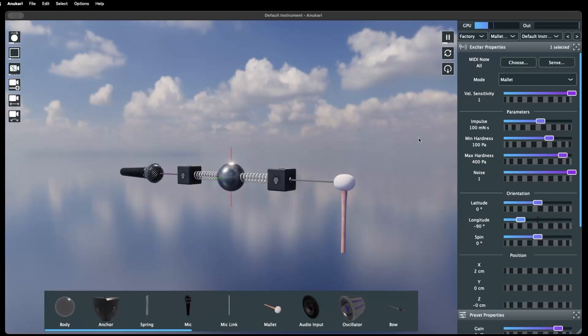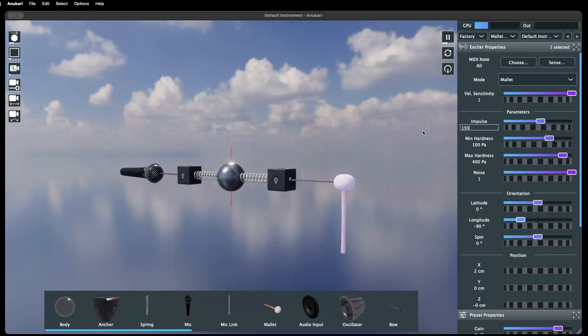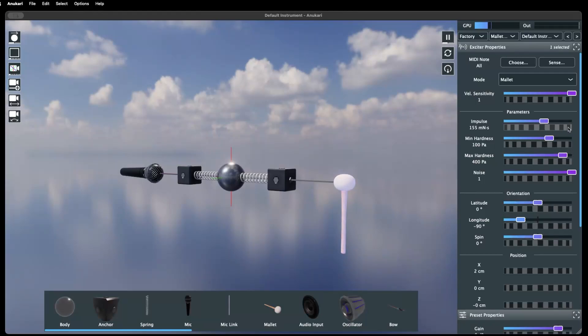Parameters can also be changed by clicking the numerical value and typing in a new one manually. Each slider control also has a secondary precision slider for finer, more detailed adjustments.